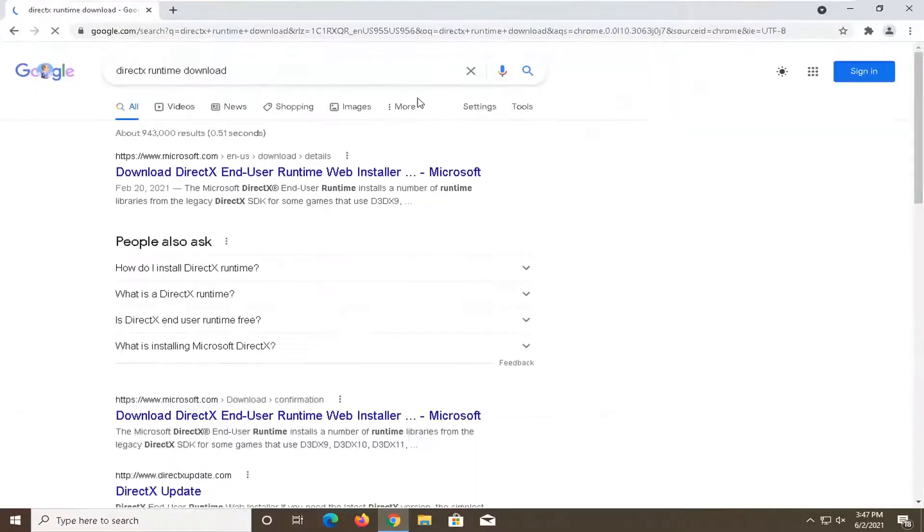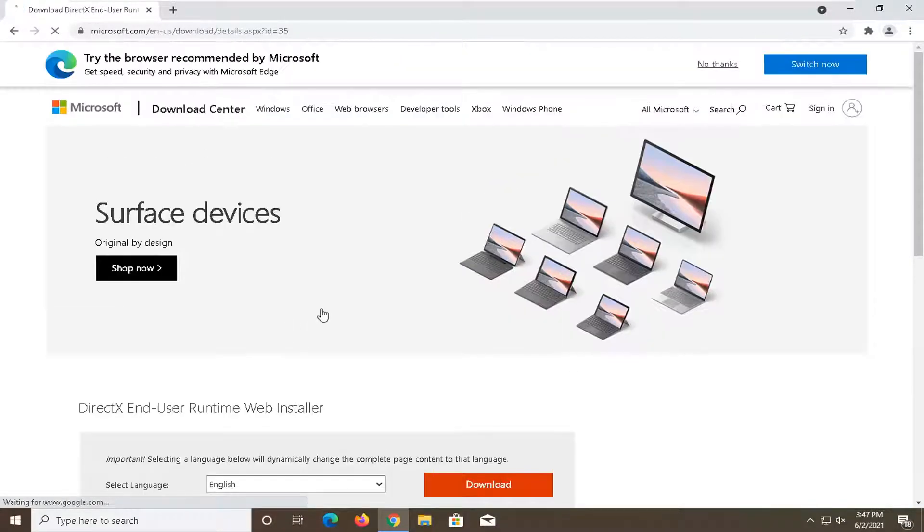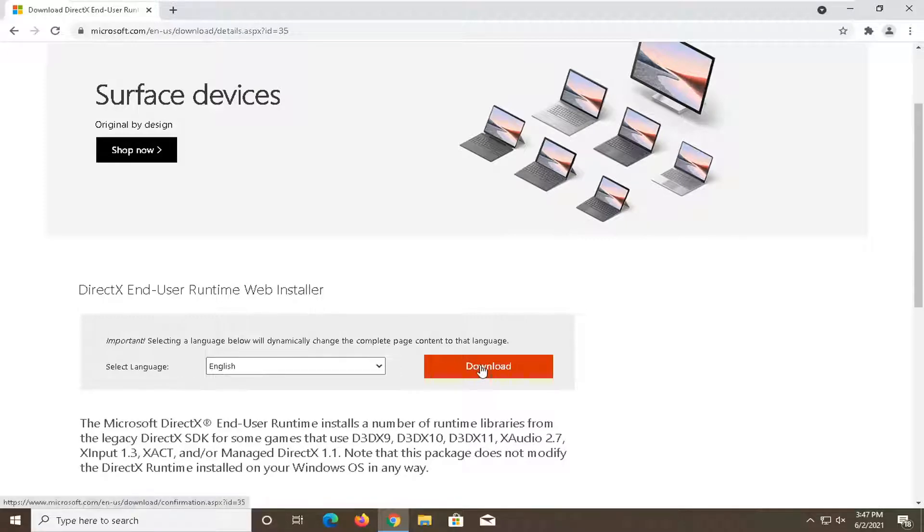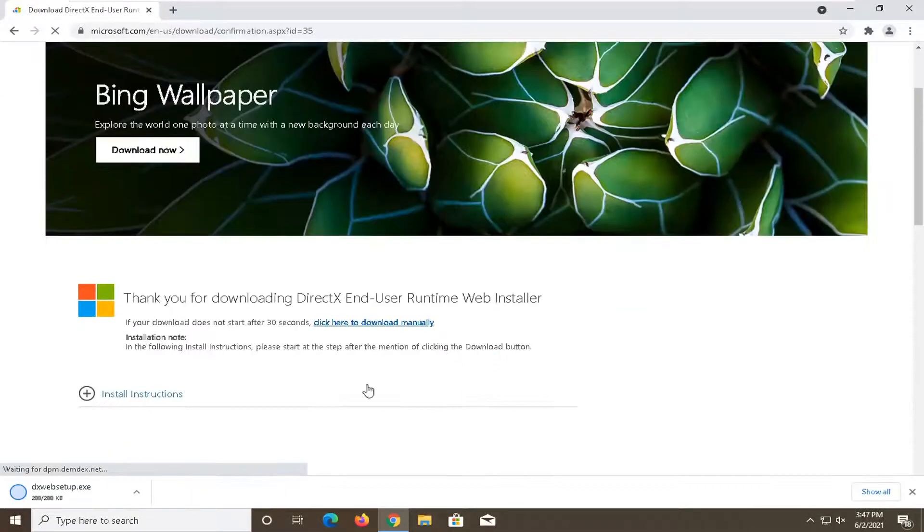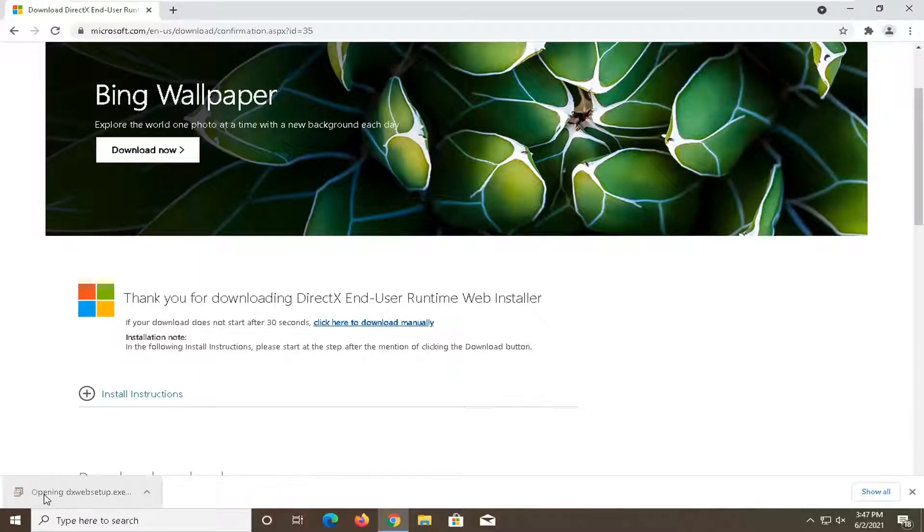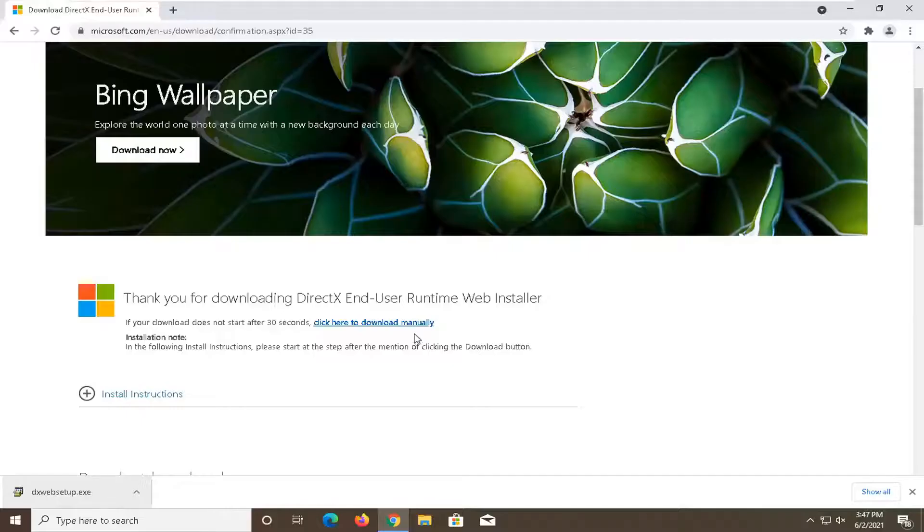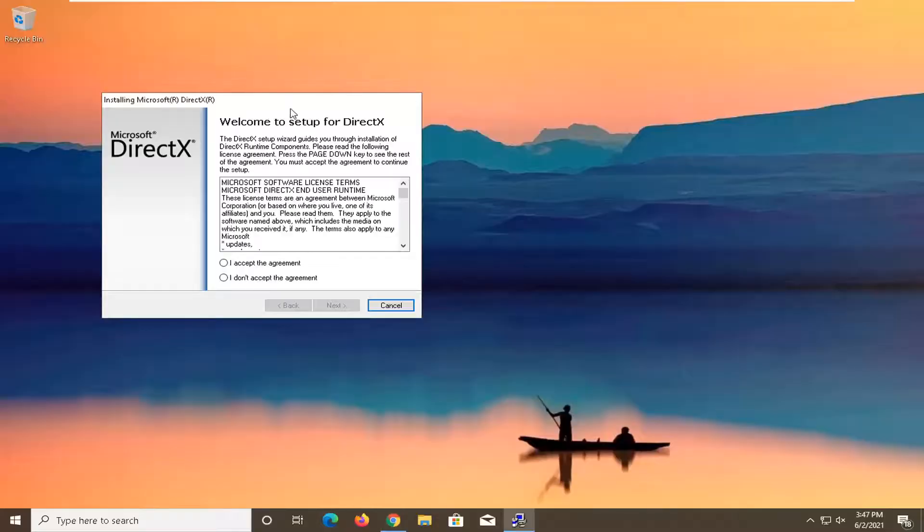We want to get it directly from Microsoft, so select the Microsoft web page link. Select the correct language and then select the download button. The installer should not take very long to download. Select yes if you receive the user account control prompt.